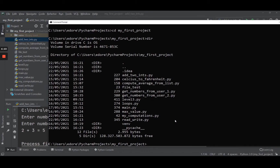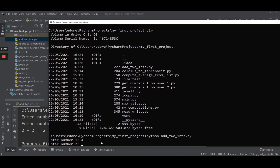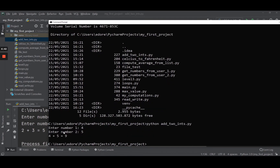Now let's say I want to run addToInts.py. I do the Python command and then addToInts — I can use tab for auto-completion. This is going to run the script. Enter number one, enter number two, and we have the result. This executes the Python program the exact same way as pressing play on the PyCharm IDE.